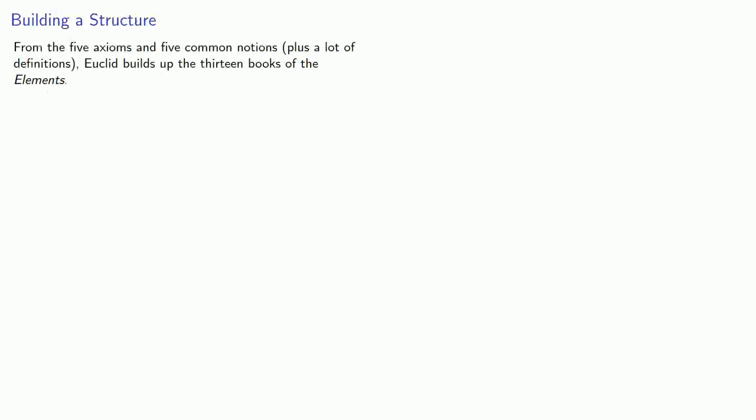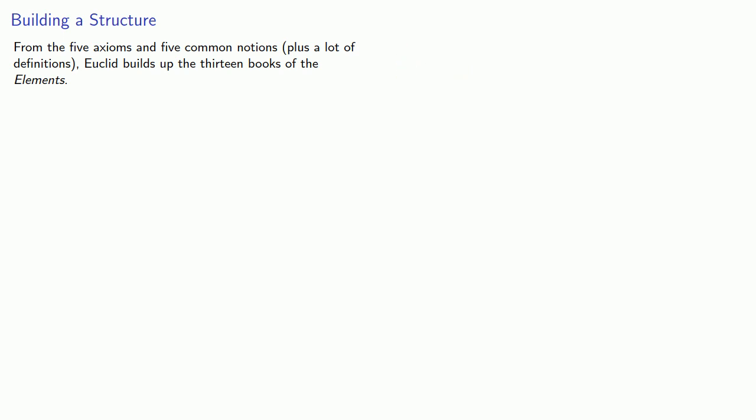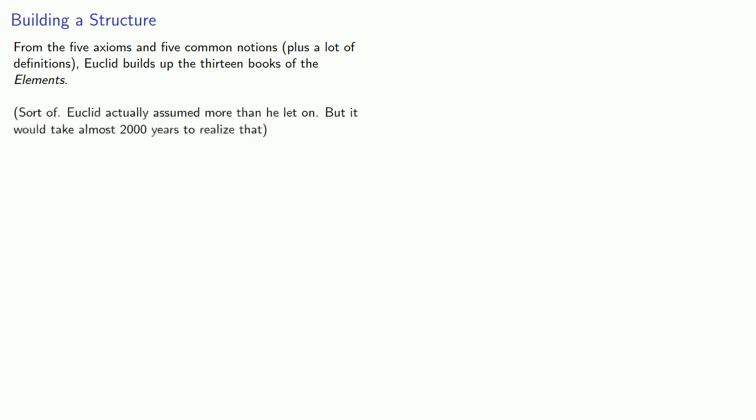And from these five axioms and five common notions, plus a lot of definitions, Euclid builds up the thirteen books of the Elements. Eh, sort of. Euclid actually assumed more than he let on. But it would take almost two thousand years to realize that. So let's not worry about that yet.